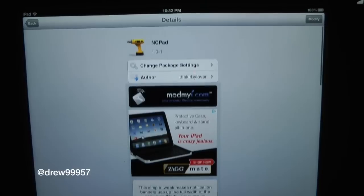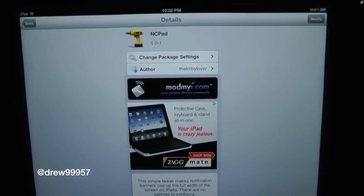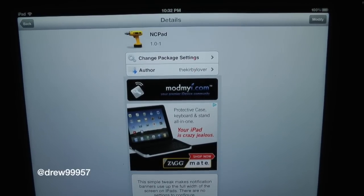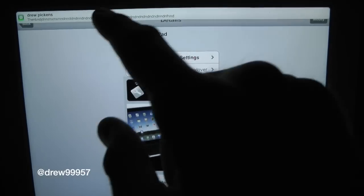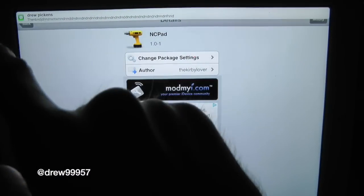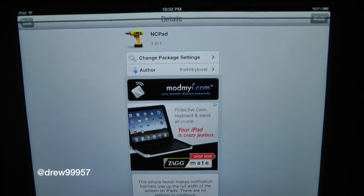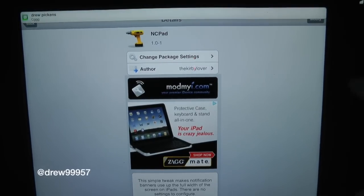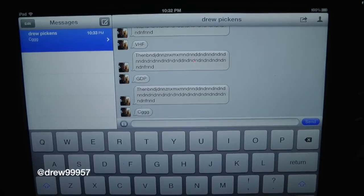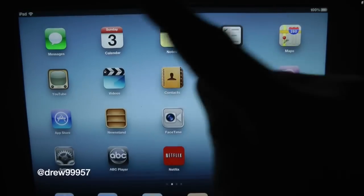Let's go ahead and check this tweak out. We'll send ourselves a message and see what it looks like. Right there it is — it is not half cut off, it is completely the full width of the iPad screen. You can still access it just by touching it, just like you normally would. Tap on that and it goes right into the Messages application, just like normal. It just makes it bigger.